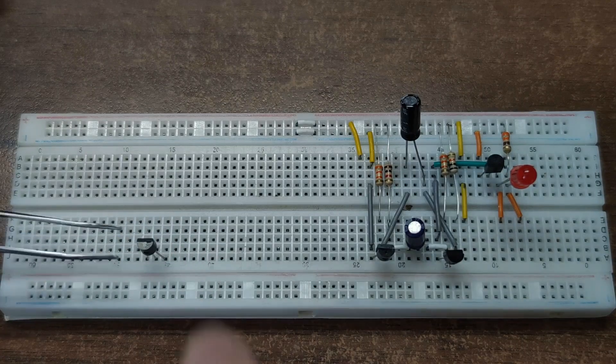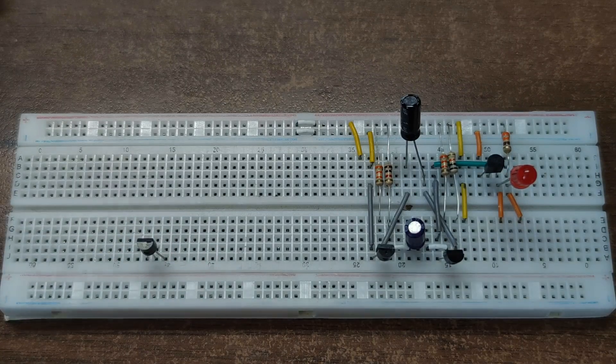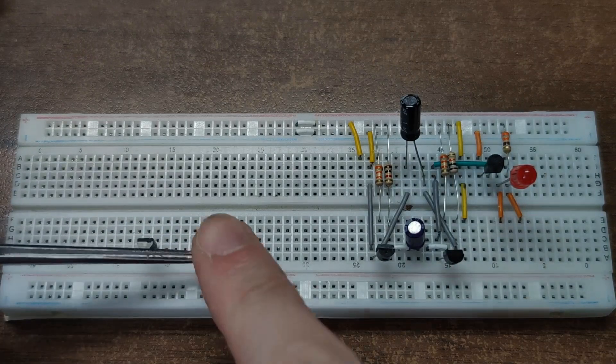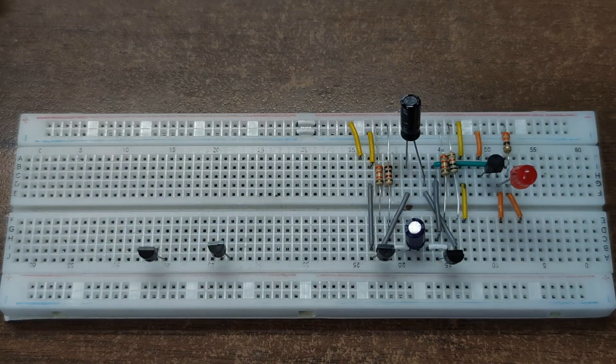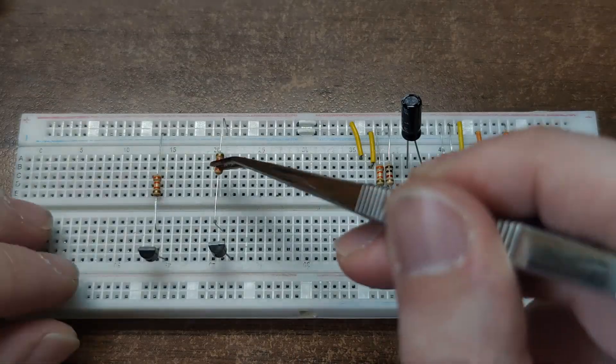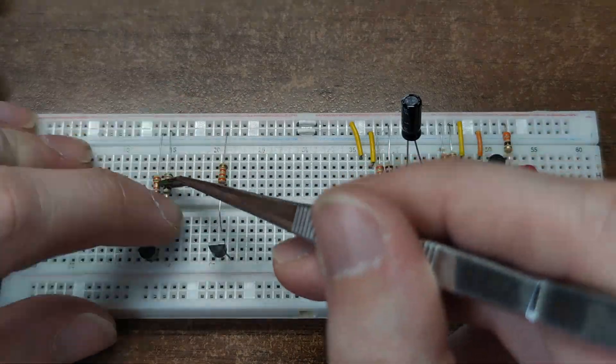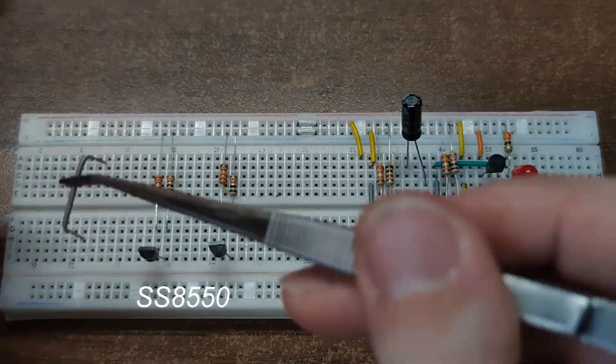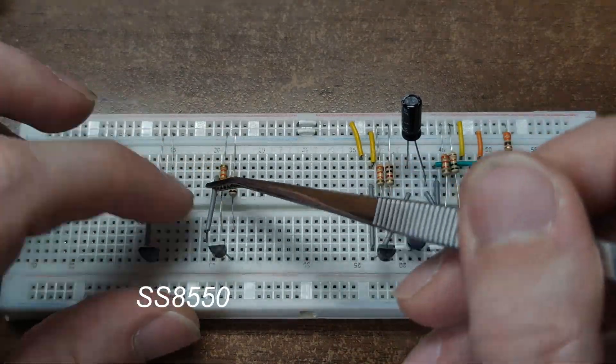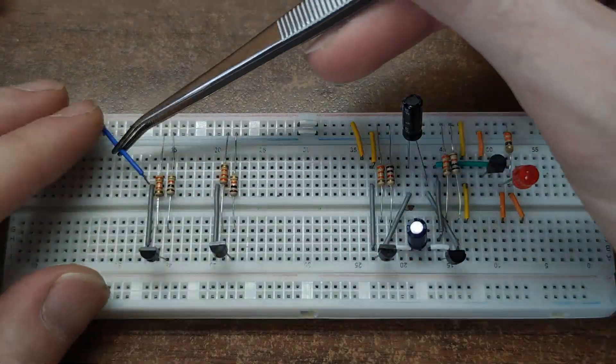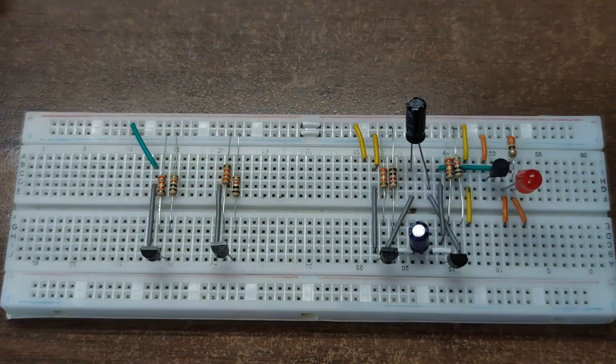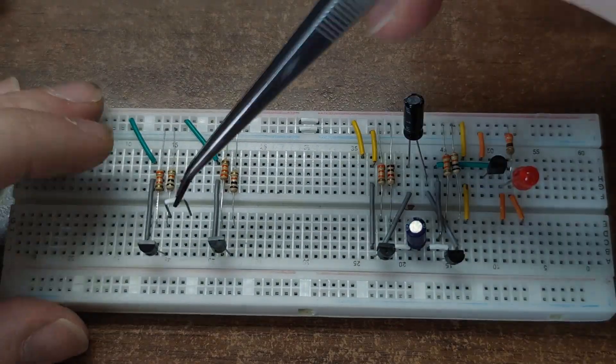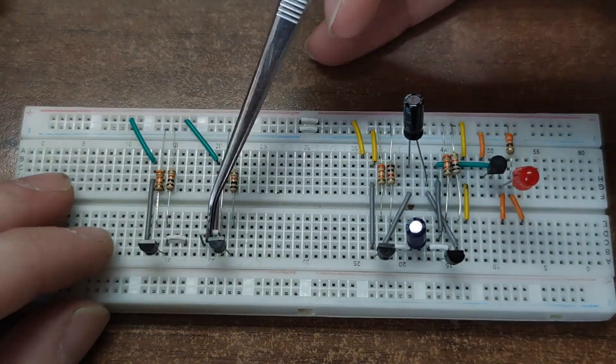Alright, time to make another funny thing. Let's build a second multivibrator, but this time with PNP transistors. The circuit is mirrored. The emitters now go to positive instead of ground.